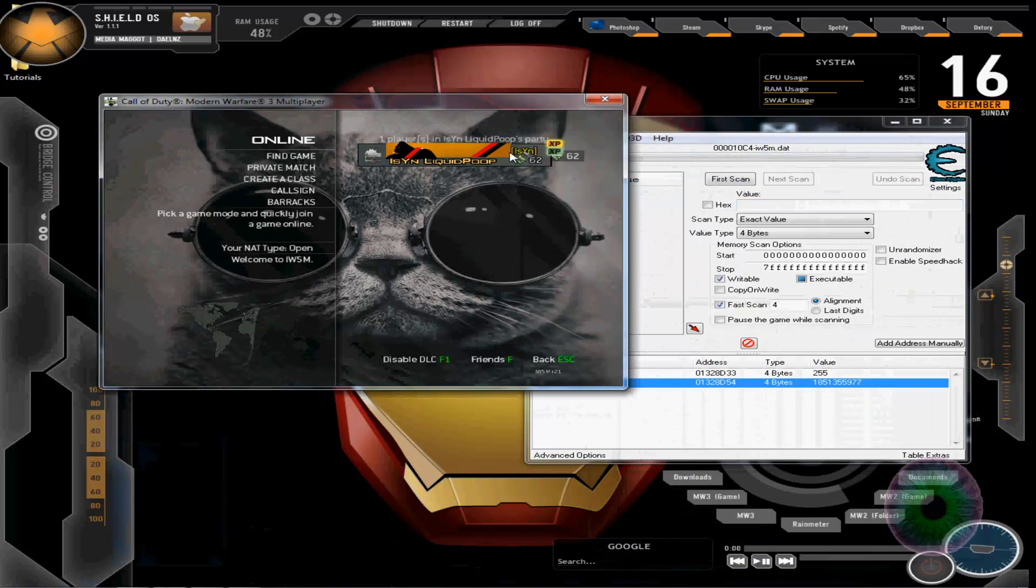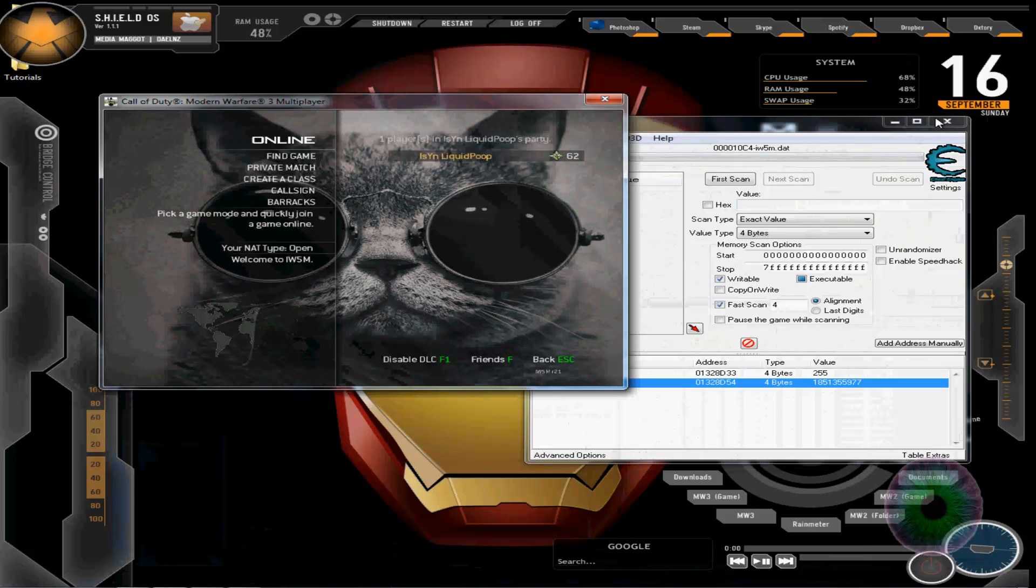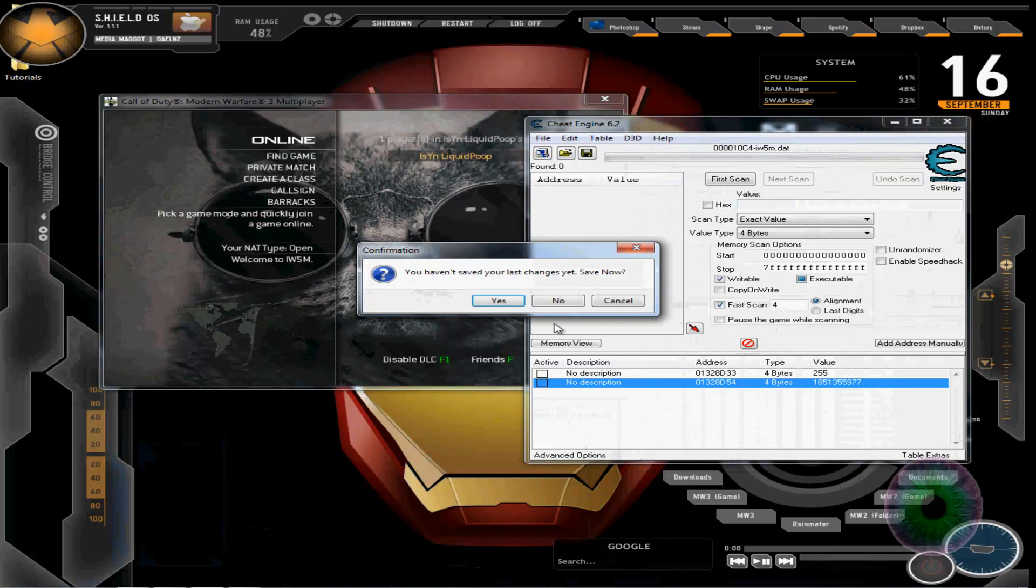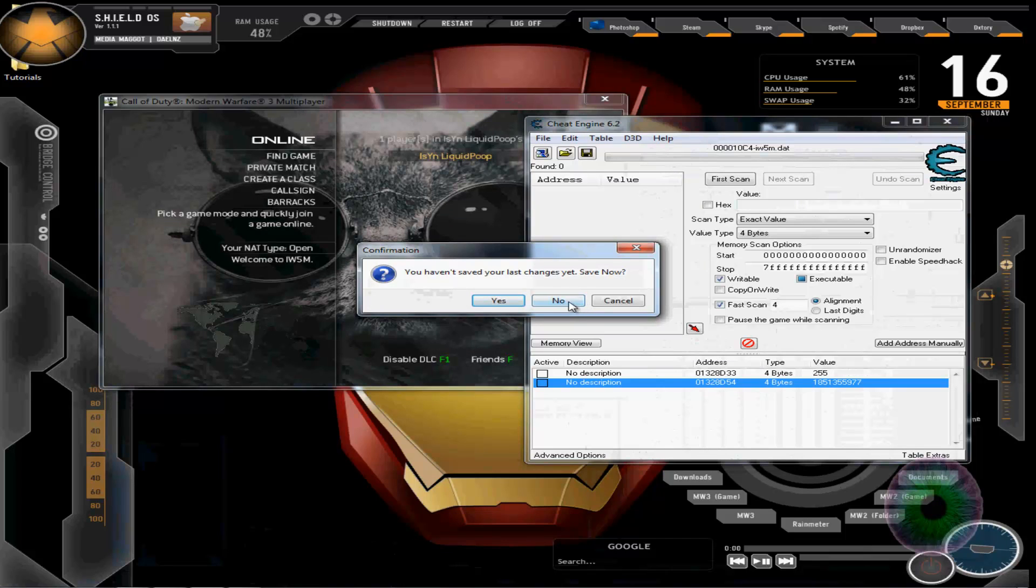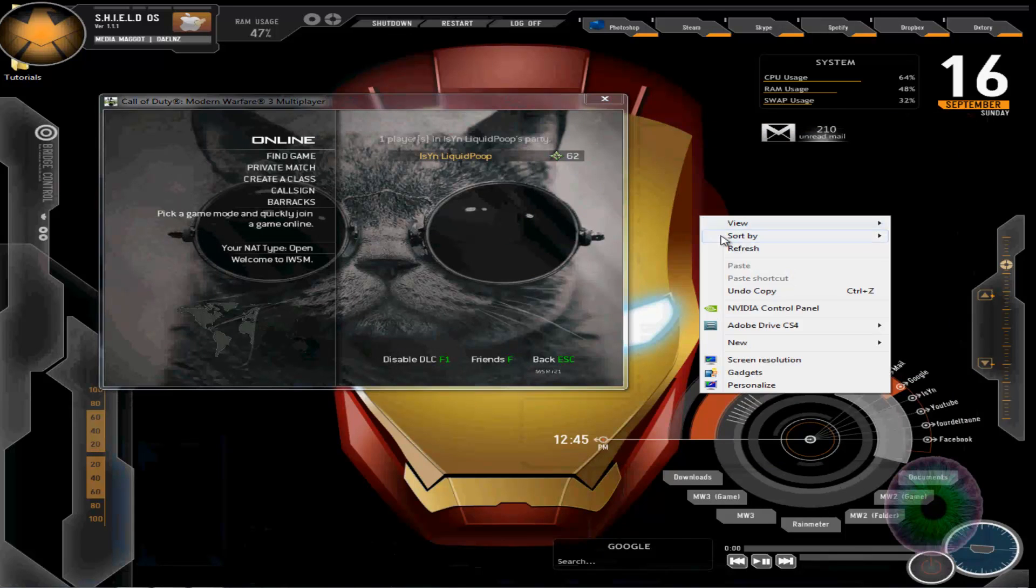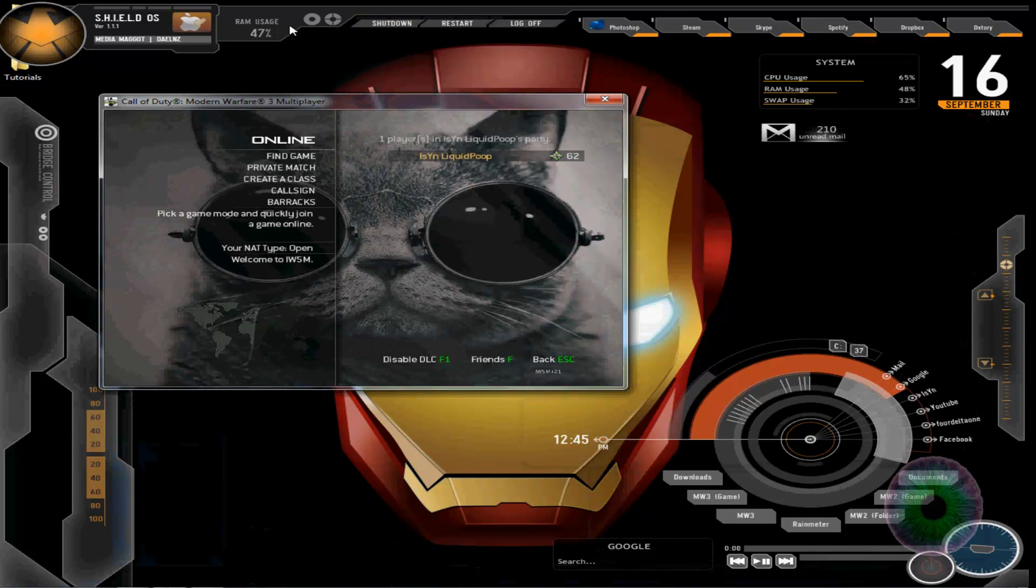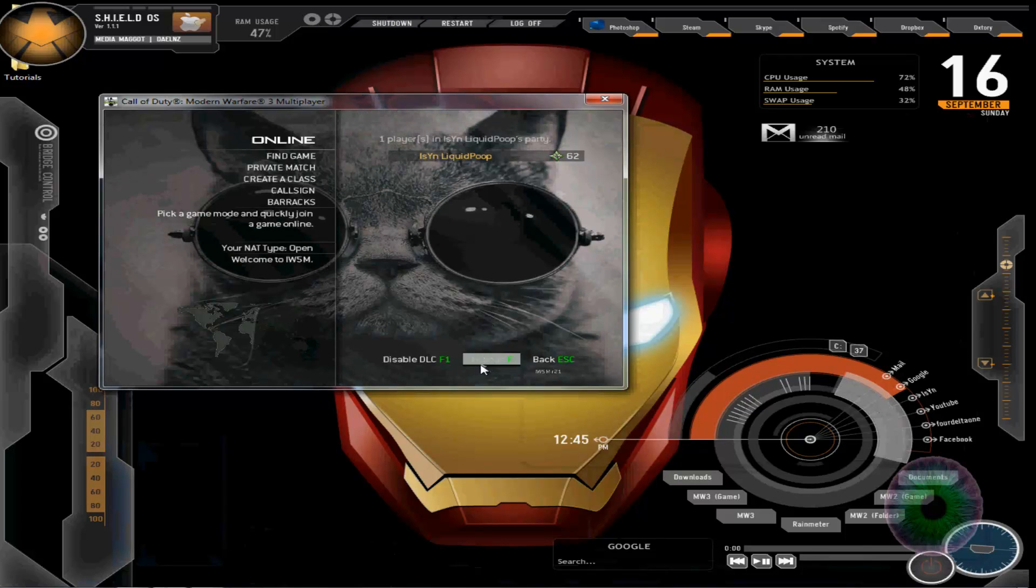Hopefully you guys can see this, it's right here, it works. Then you can exit out, you can save this if you want. If you want to change it again, you can just load it. I already have mine loaded. That's basically it, that's it, bye.